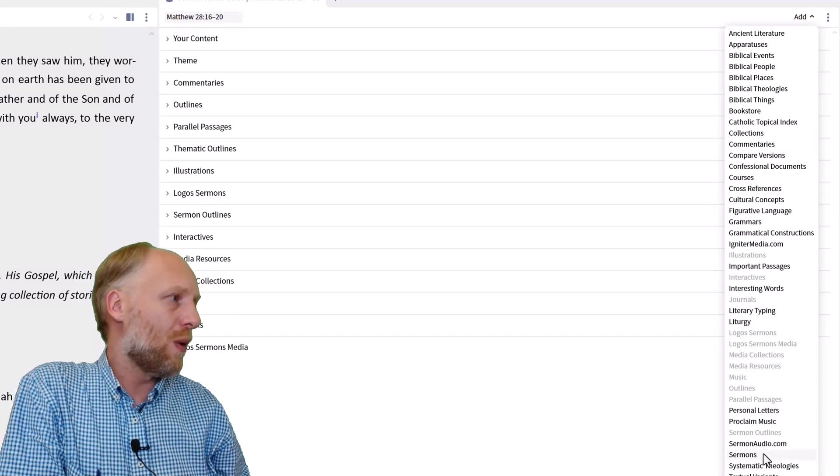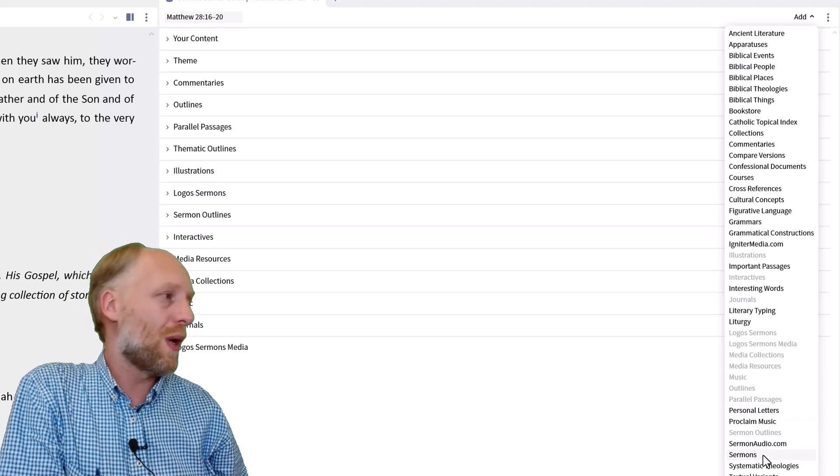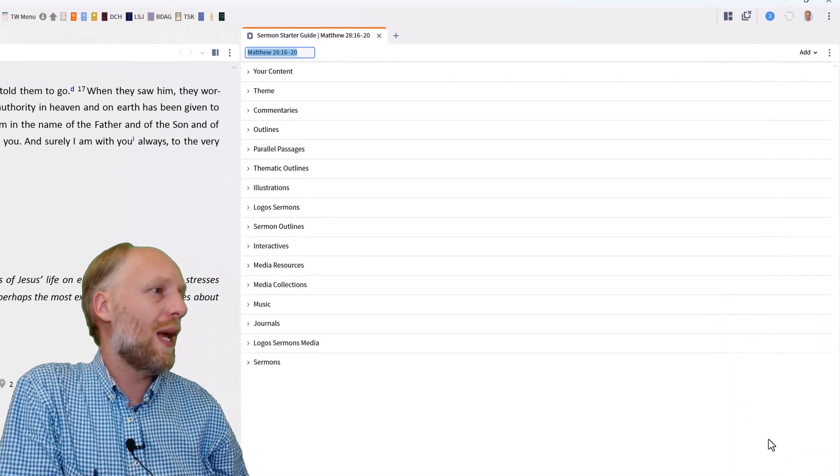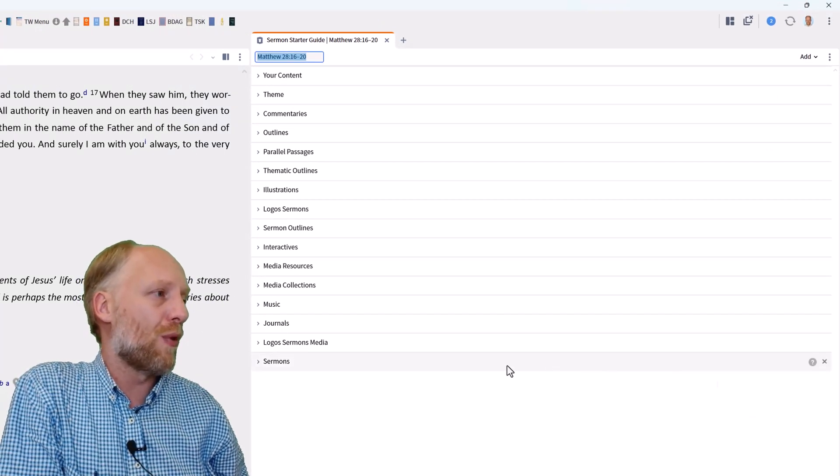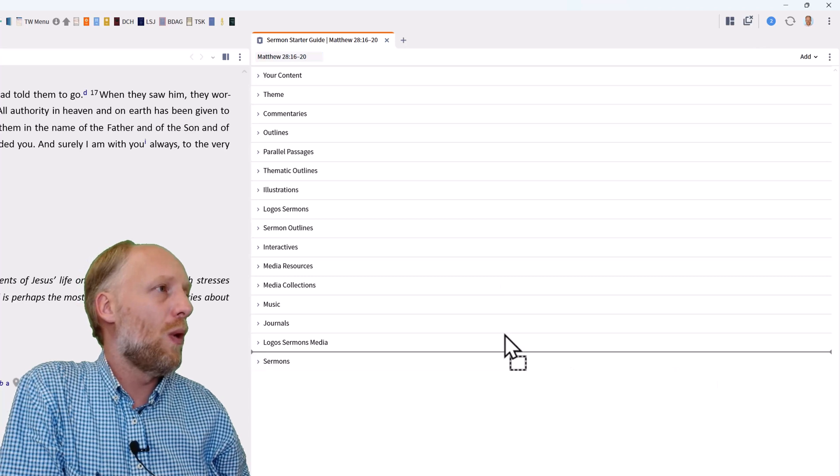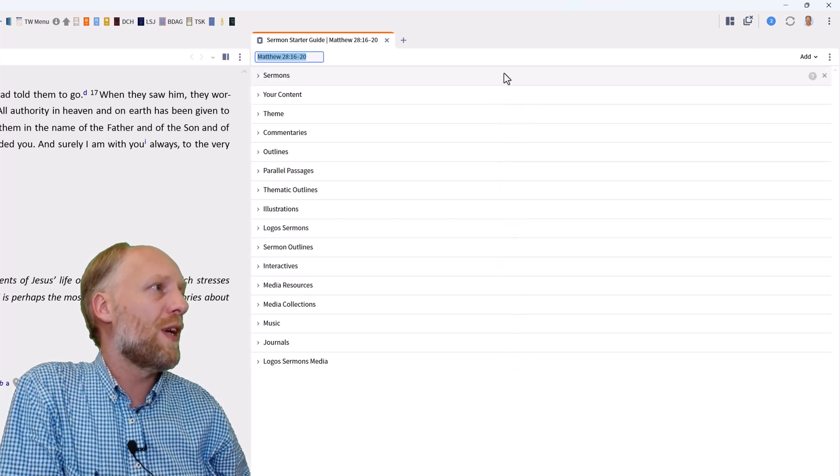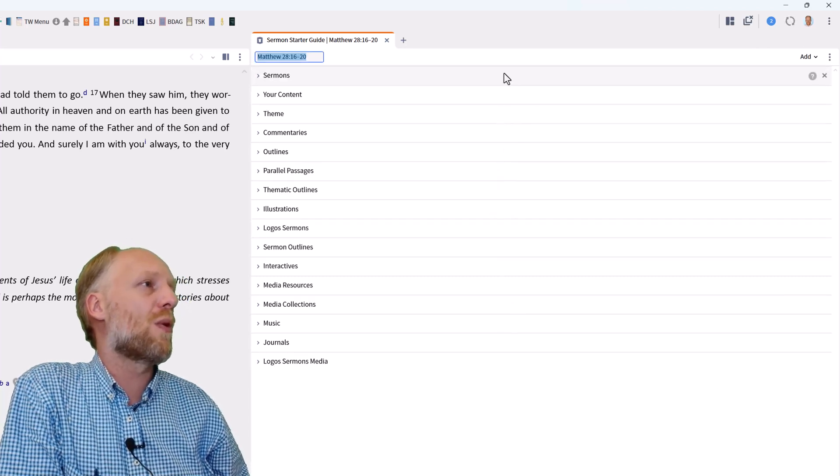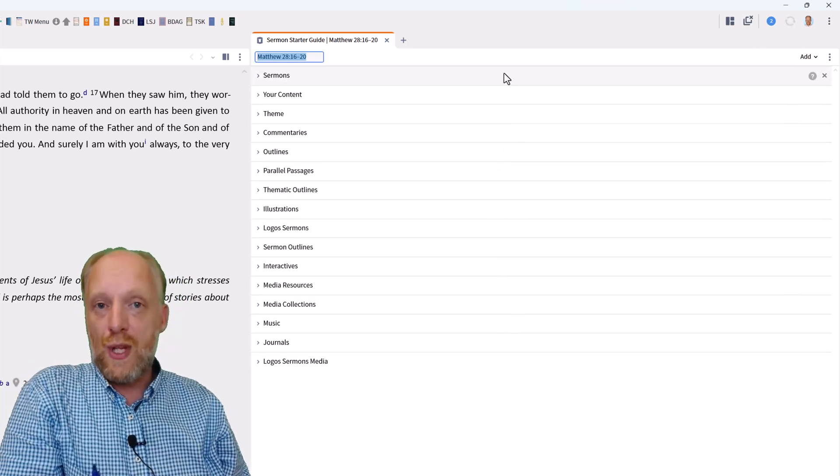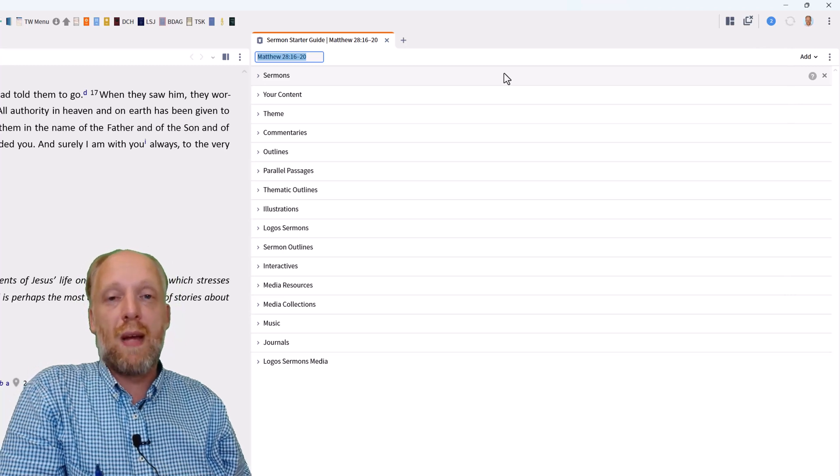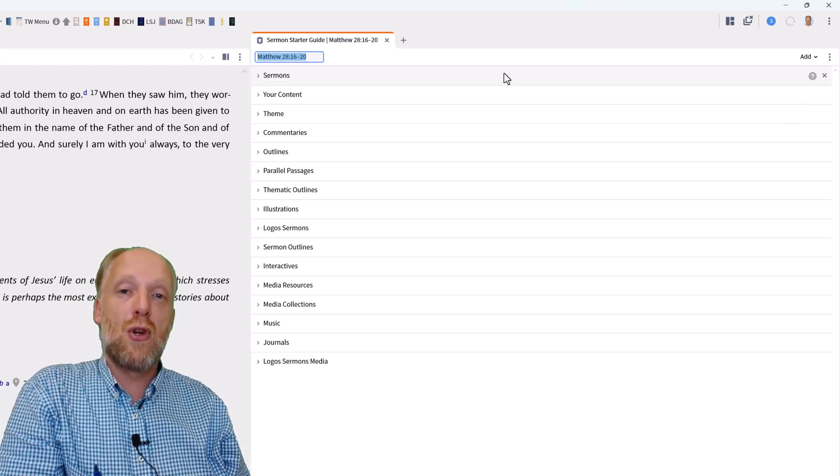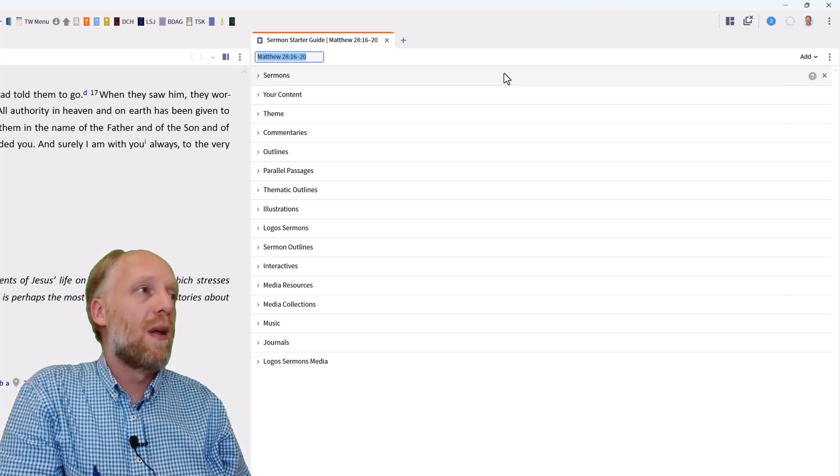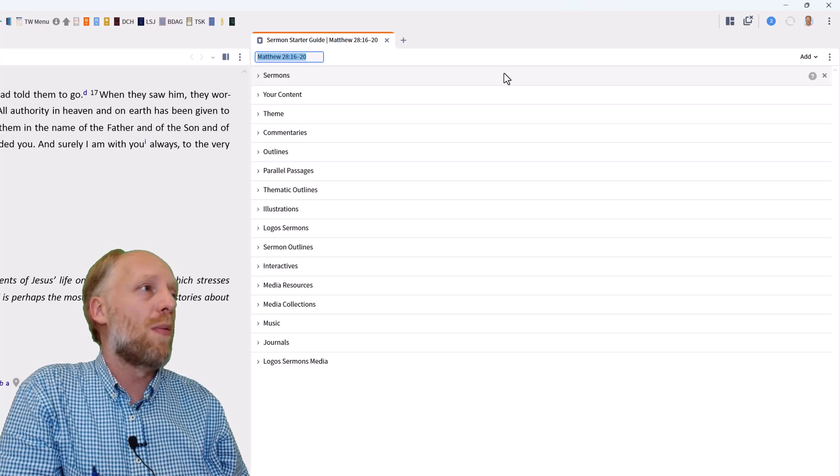Now the section that we want to include is sermons. So we click sermons and Logos will put it at the bottom of your guide. We'll move it all the way up so we will have easy access to that section. So you only have to do this once and the next time you open this sermon guide, the section on sermons will appear at the top.